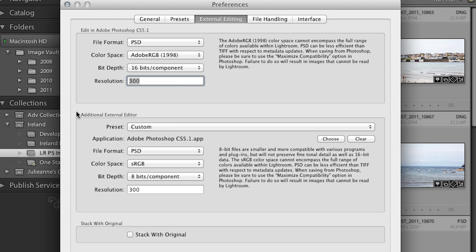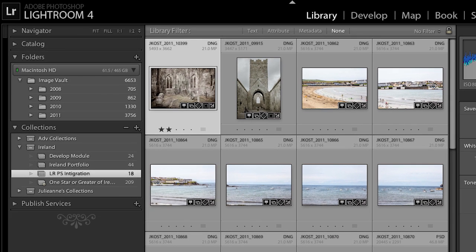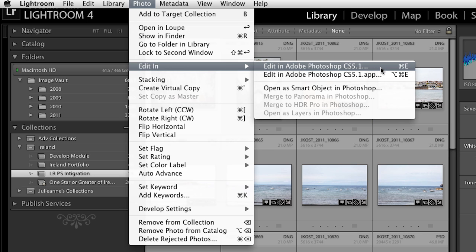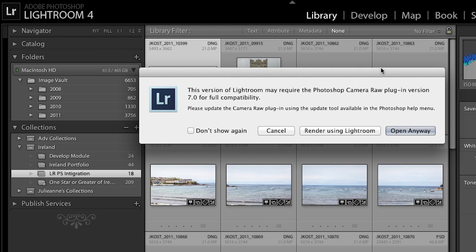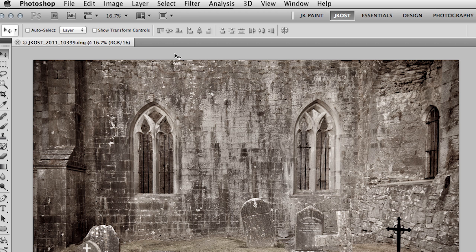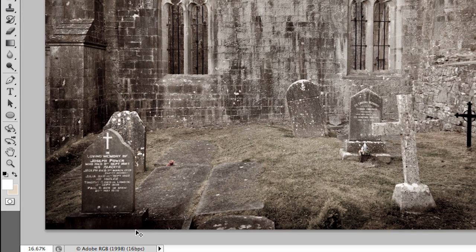Now let's close this and choose Photo > Edit In, or use the keyboard shortcut Command or Control E, and that will edit this image in Photoshop. Currently the version of Camera Raw in Lightroom is a little ahead of the one in Photoshop, but I still want to open this so I'll click Open Anyway. We can see that Lightroom handed off a 16-bit image and it is in the Adobe RGB 1998 color space.